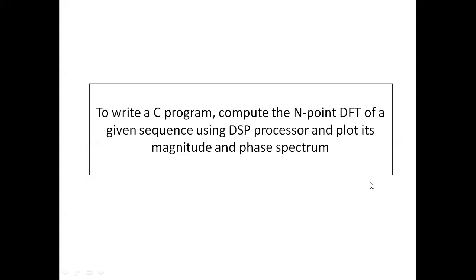Dear students, in this session we will learn how to write a C program to compute an N-point DFT of a given sequence using DSP processor.